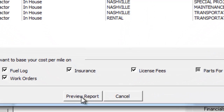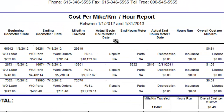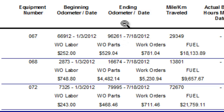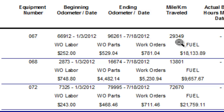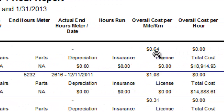So we'll go ahead and click Preview Report. You can see here the beginning odometer reading and ending odometer reading on this vehicle — 067 — we have 66,912. That reading was captured on January 3rd, 2012. The ending odometer reading is 96,261, captured on July 18th, 2012. We have a total miles traveled of 29,349 miles, and a cost per mile of 64 cents.